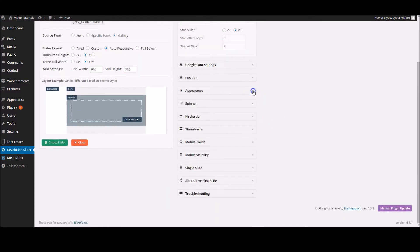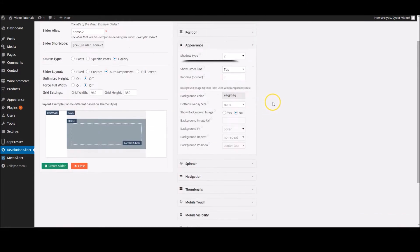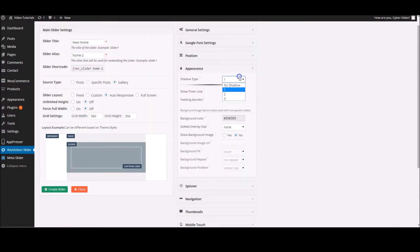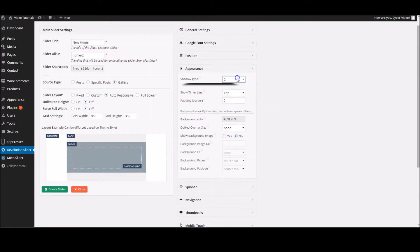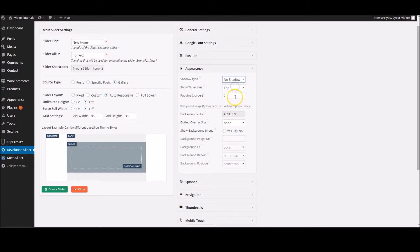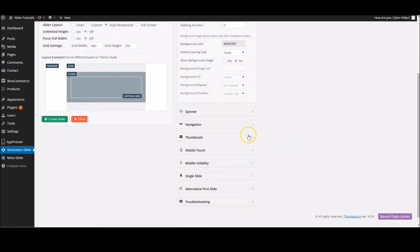Another key one you might want to look at is appearance. You can change whether you've got shadows and different types. I'm going to leave it on no shadow. You can change the background color when the slider first loads, but you can also change the way that the background sits.